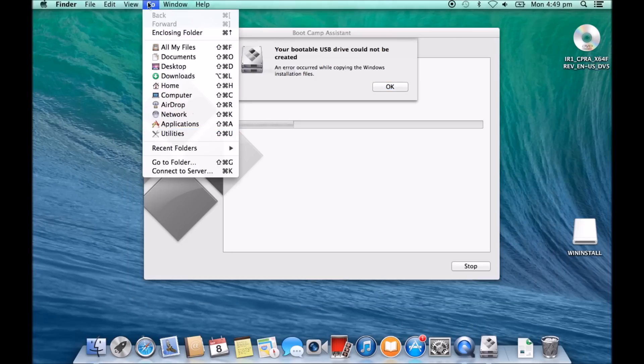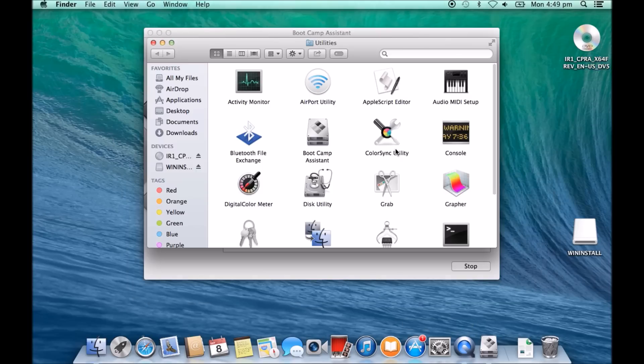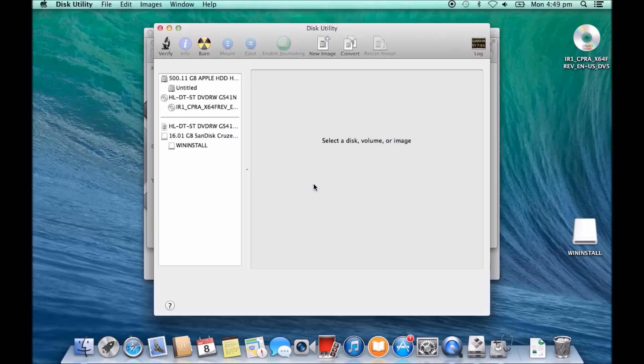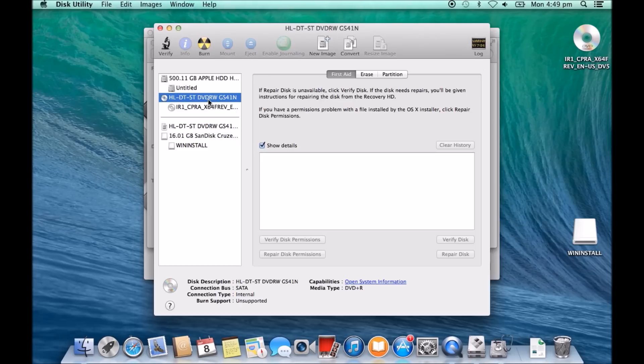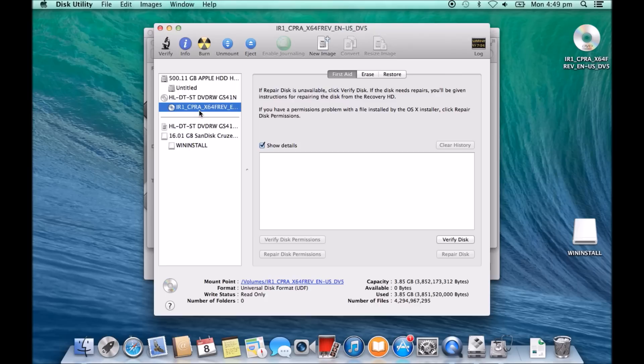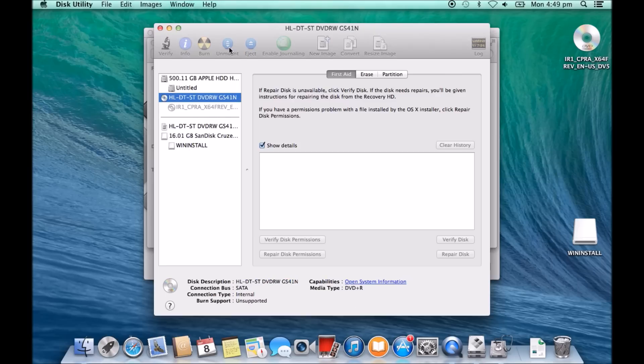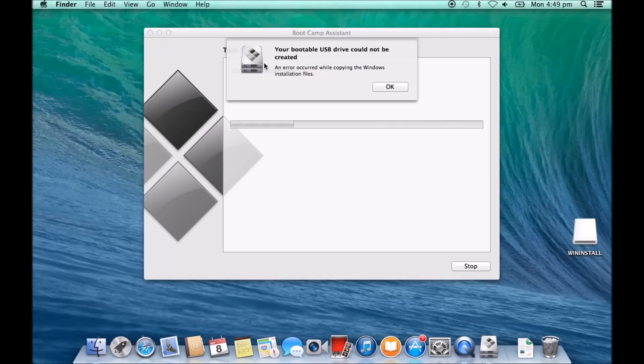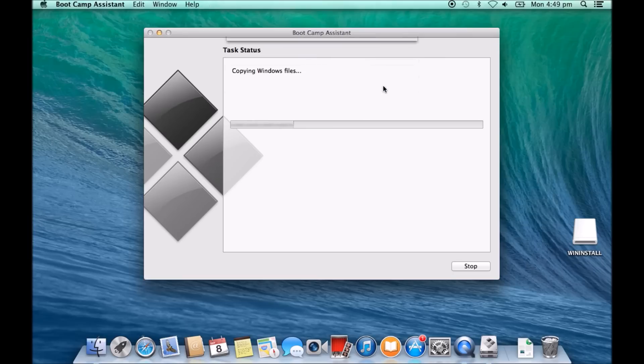If we go to Go, and then Utilities, and then go into our disk utility here. And then we've got our Windows 8 DVD here. We're just going to click on the DVD and click unmount. And then what you can do is you can go back in and start the Boot Camp assistant again.